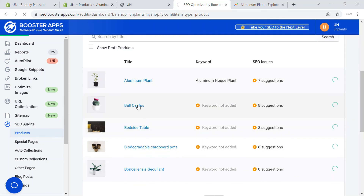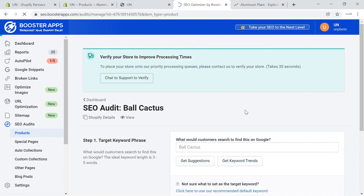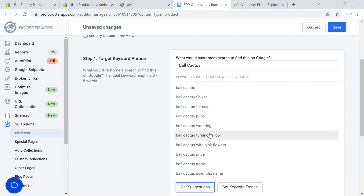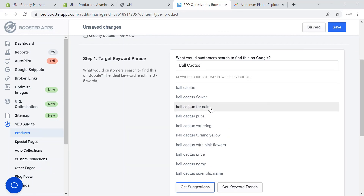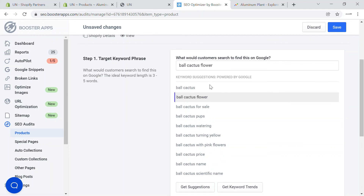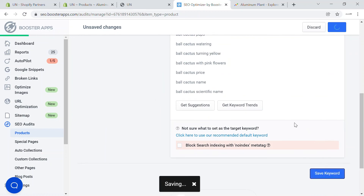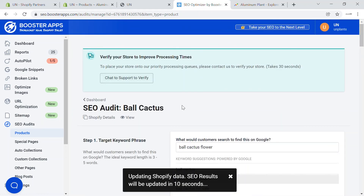If I select the bald cactus, you'll be able to see suggestions like 'bald cactus flower for sale,' 'watering,' 'turning yellow' — these are terms from which the product is being recognized. You can choose the keyword and set it for each of the products. That's another great use of this particular app.